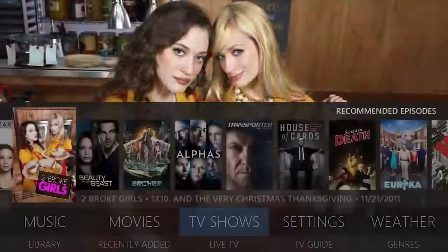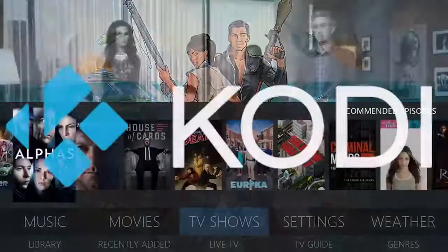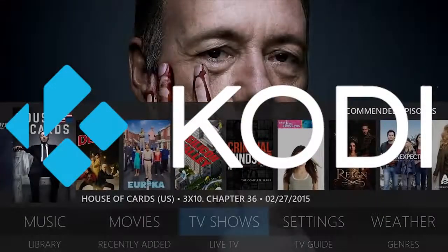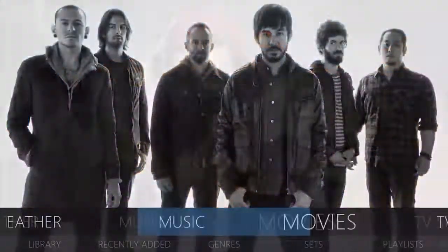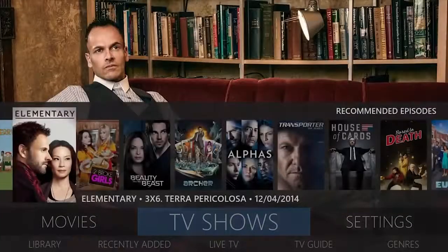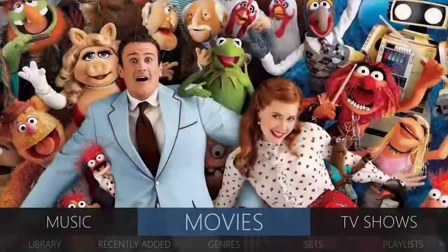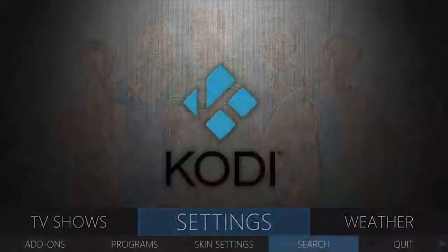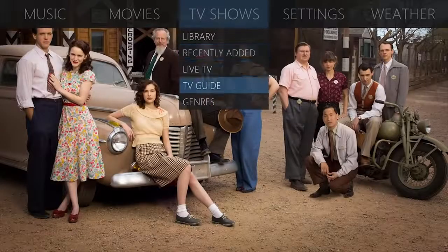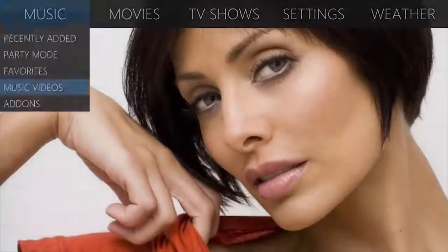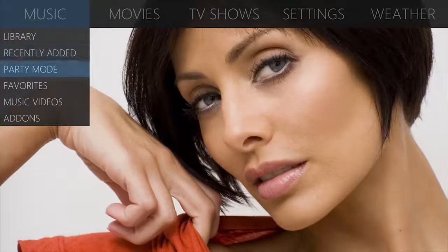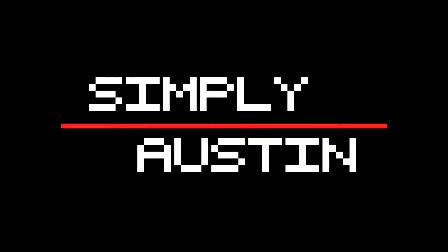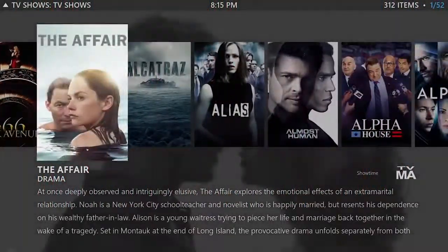Good day guys, Austin here. In this video today we're going to be looking at Kodi. In fact, we're going to be pushing Kodi to the limit. By the end of this video you will have movies, TV shows, live TV, and all your sports. In fact, you will have everything that you can possibly imagine Kodi being able to do, and we're going to do it at the highest quality. Let's get stuck in.